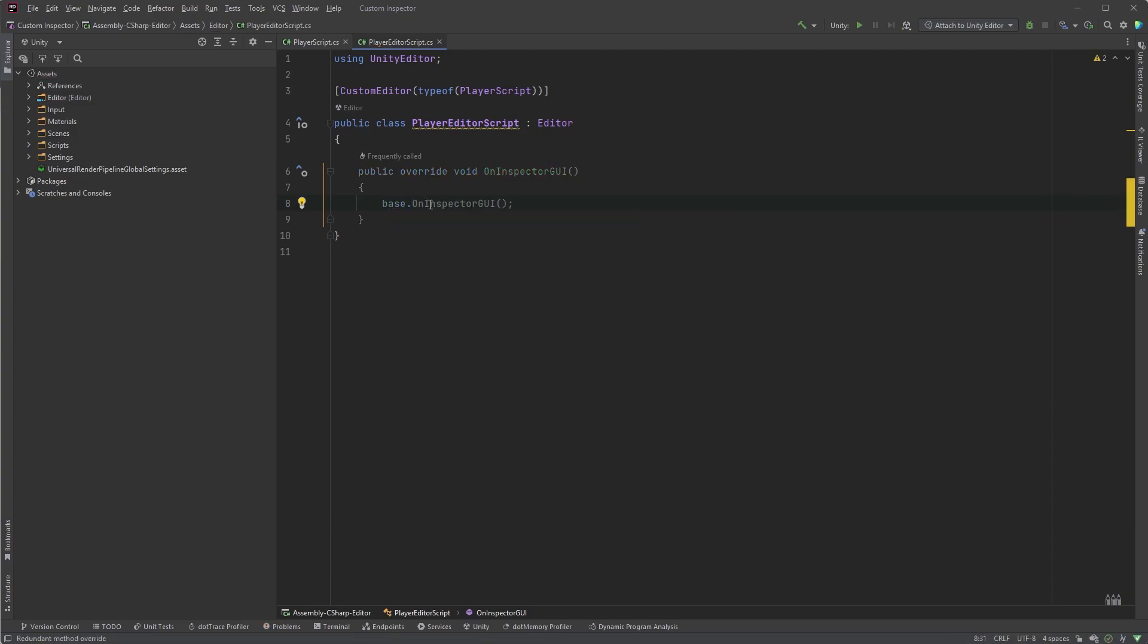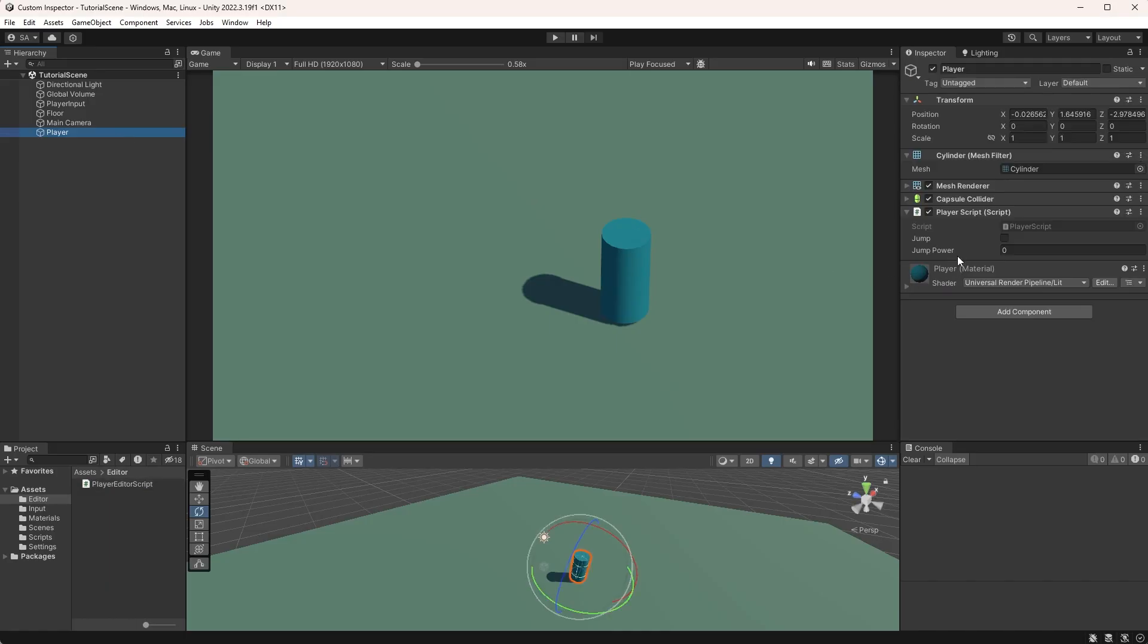This is useful when you want to extend the base class instead of replacing it. While this is simple and keeps all the fields without any additional code, we have less control over the layout and the behavior of the fields.